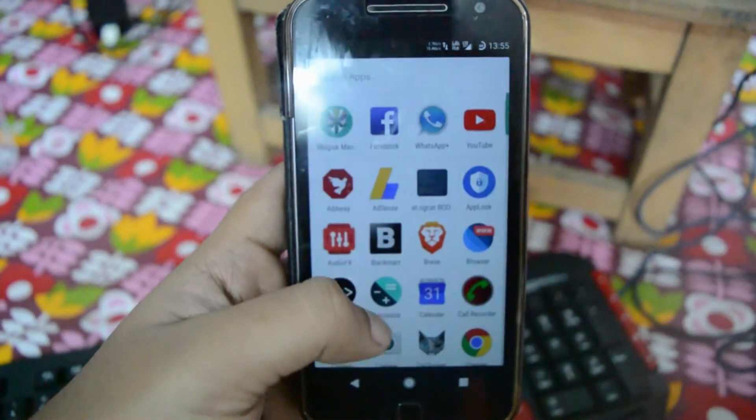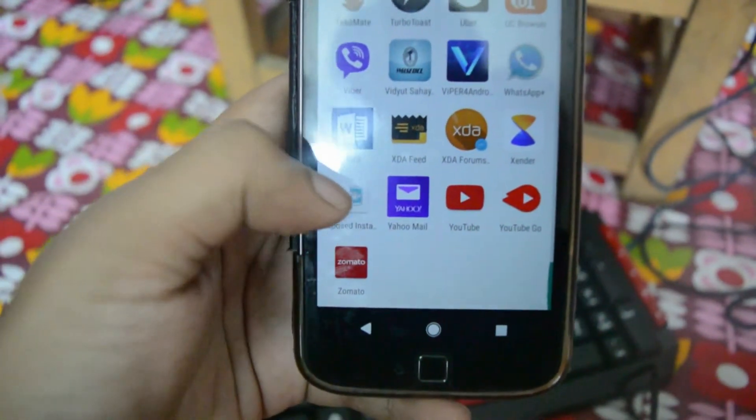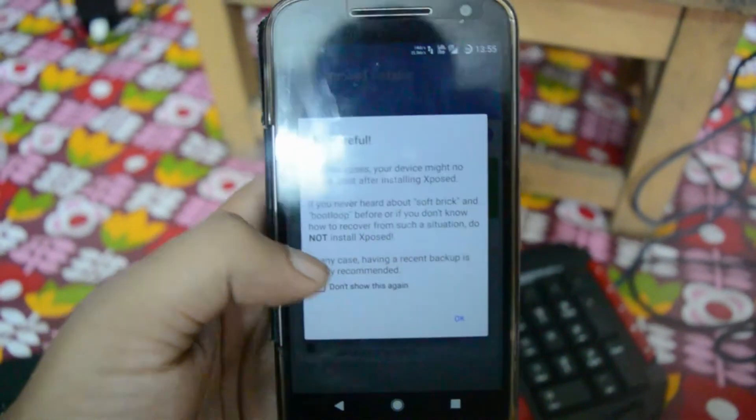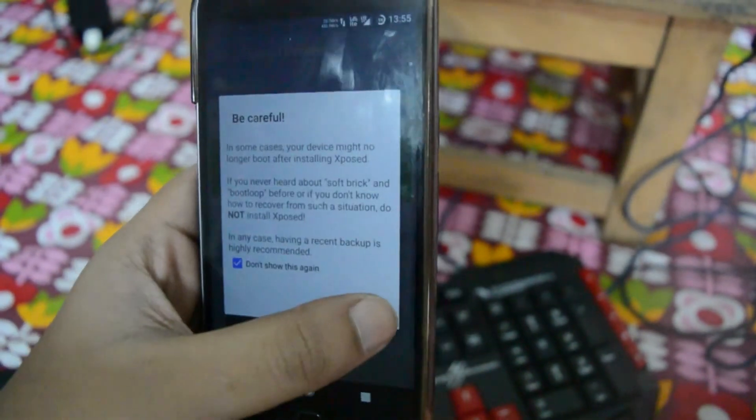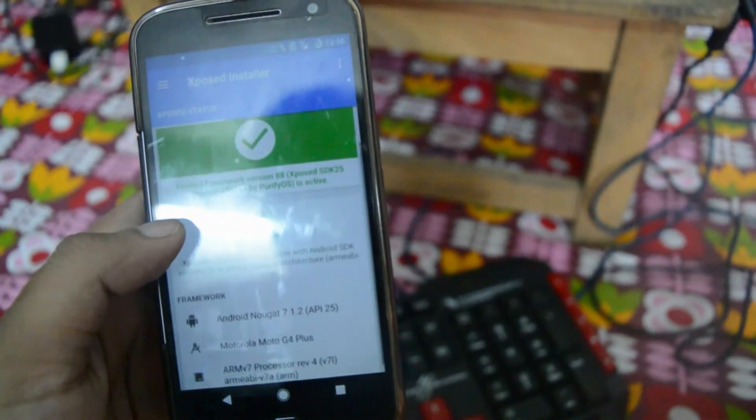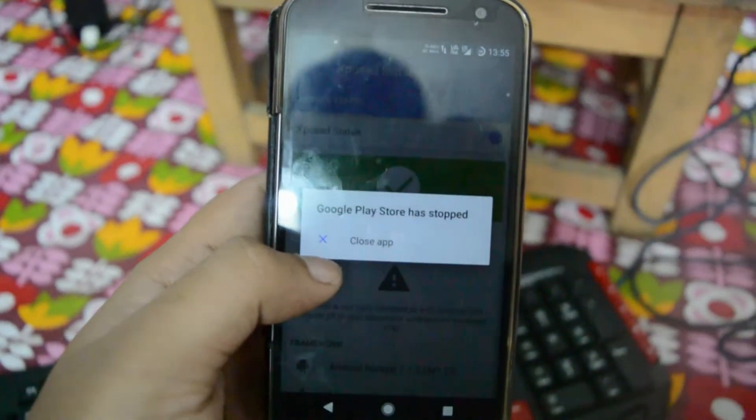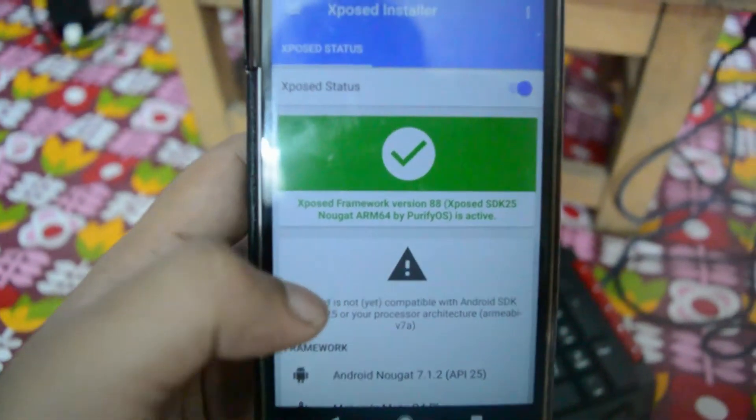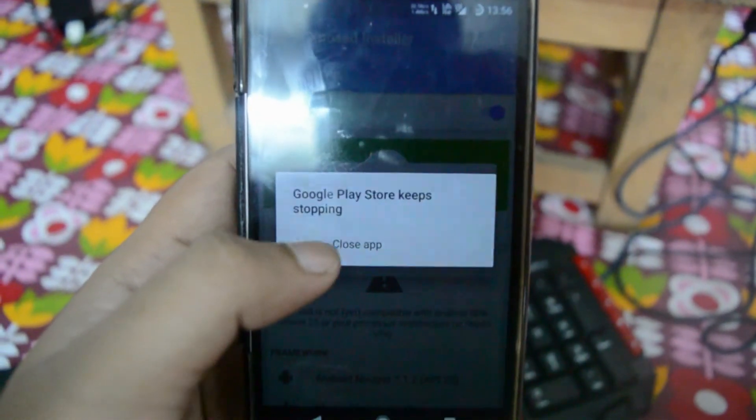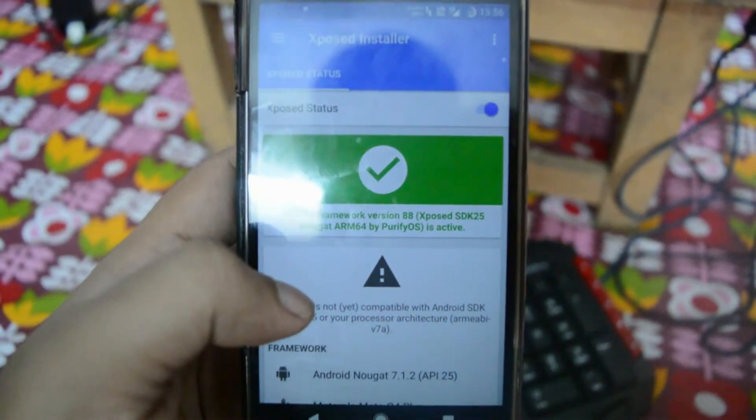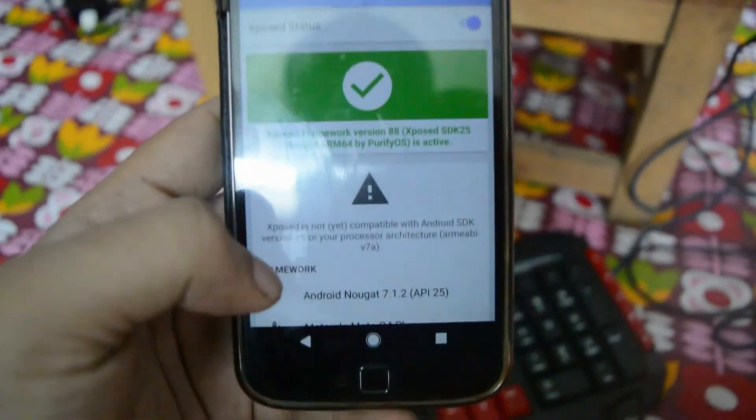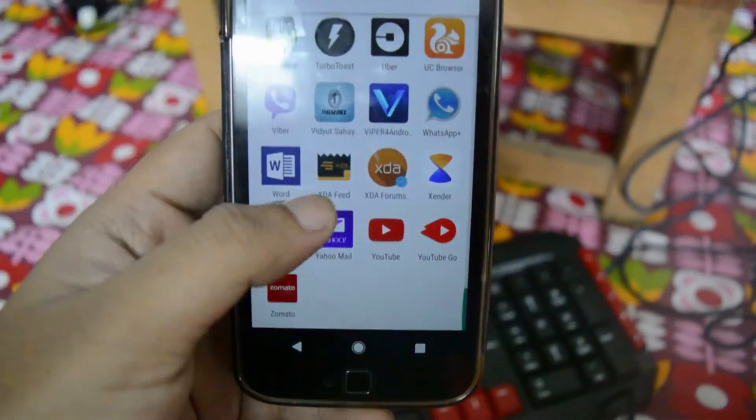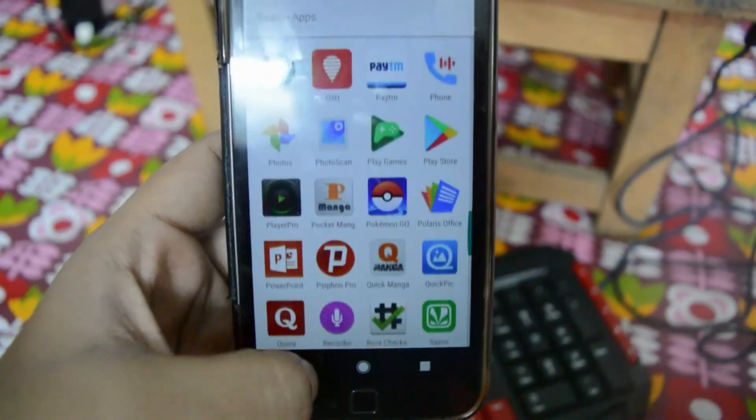Finally it has rebooted. That was actually very fast. Once it has rebooted, now let us go to the Xposed Installer and you can see that it has opened up. You can see that it is present in the 88 version and you can see that some apps are closing. This is because Xposed is in the very initial stages.